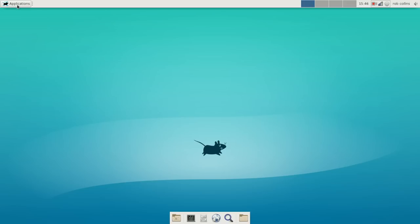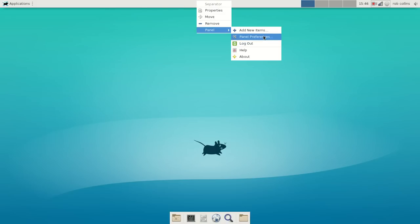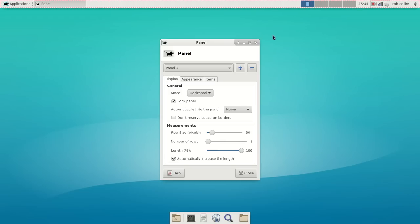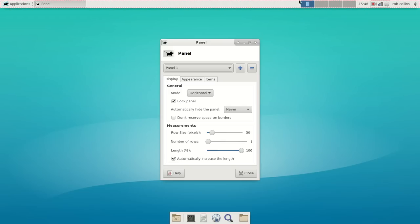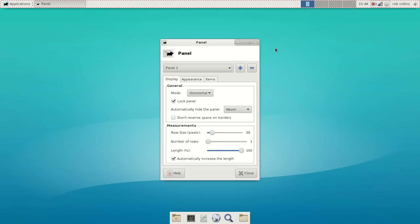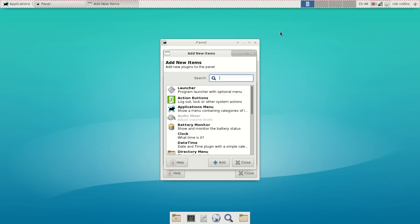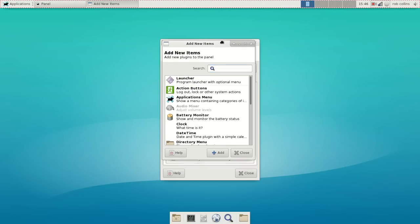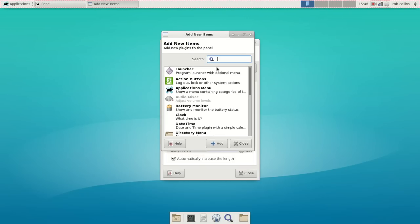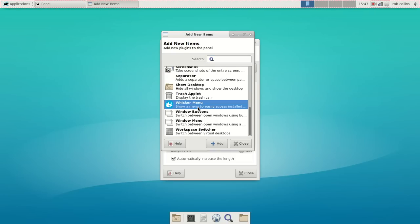Now, the whisker menu will not show up here by default. You will actually have to go in and add that to the panel. You go to a blank space on the panel, right-click and go to Panel, Panel Preferences. When we do that, you will see a red line around the top panel, and that means you're in Edit Mode. Once you are in Edit Mode, you can right-click and go to Add New Items. You'll go to Add New Items, and once you are in that box, choose Whisker Menu. You'll scroll down to the bottom and click Add.